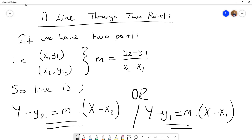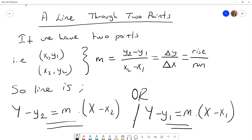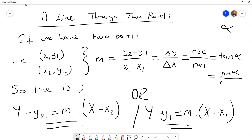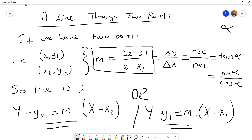If we have two points, the slope m equals delta y over delta x. Also, as I mentioned, slope equals tangent alpha, or sine alpha over cosine alpha. This is sufficient for us and we can use the slope in the line equation.